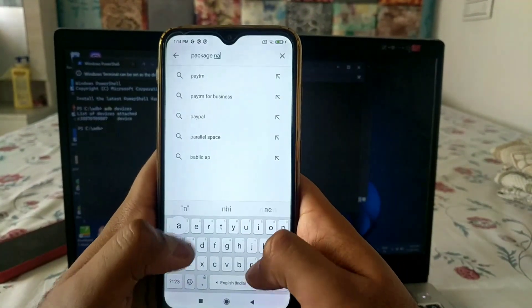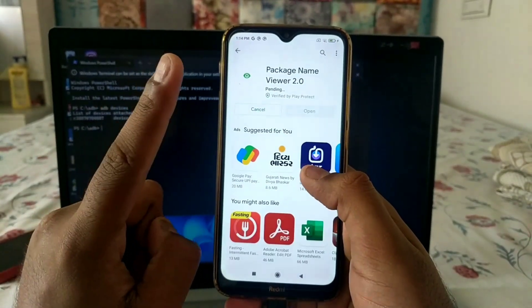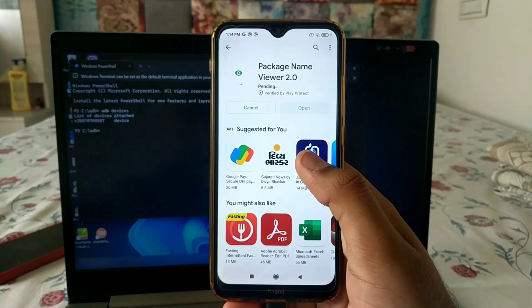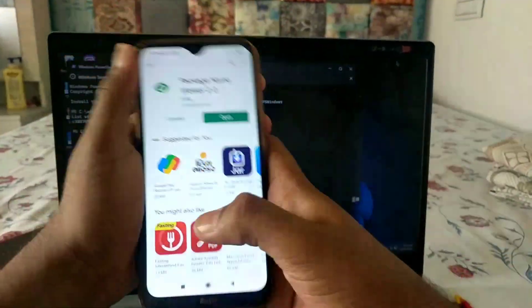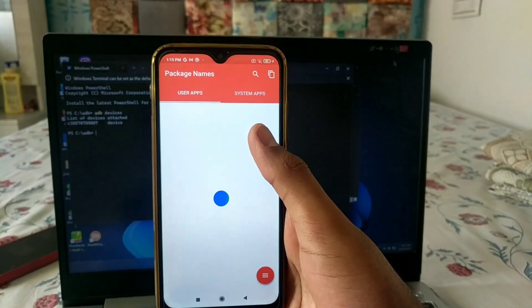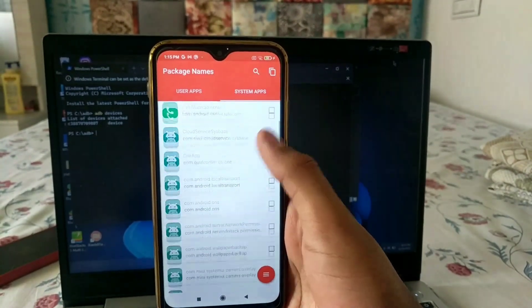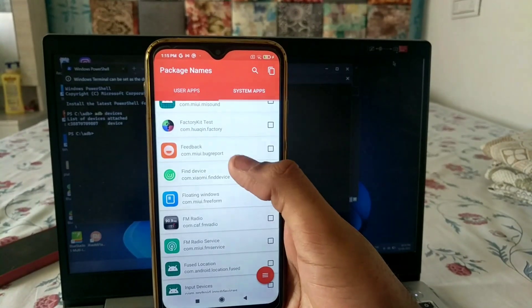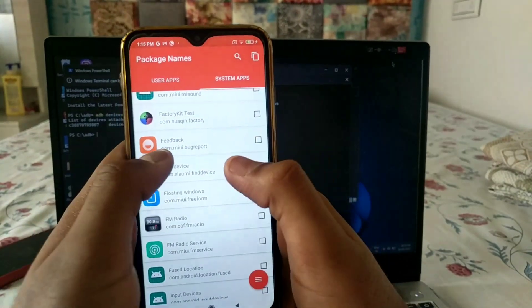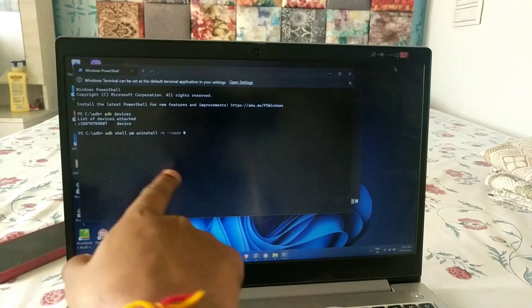On the Play Store, search for and install the app called 'Package Name Viewer 2.0.' This app lets you find the code name of any app on your phone. After installing and opening it, you can see User Apps and System Apps listed. Go to System Apps and select the app you want to delete — for example, the Feedback app.